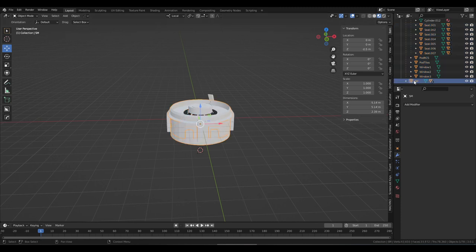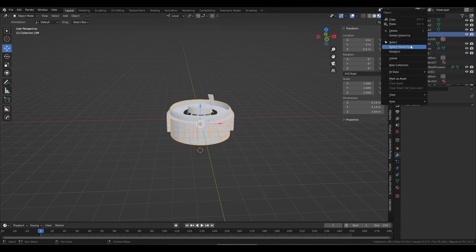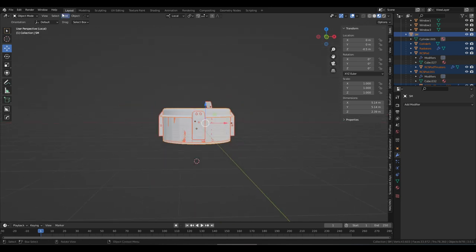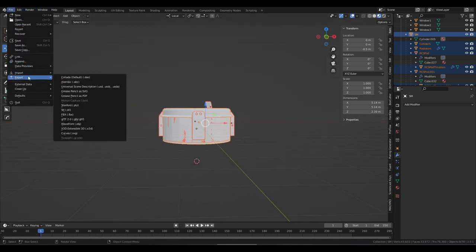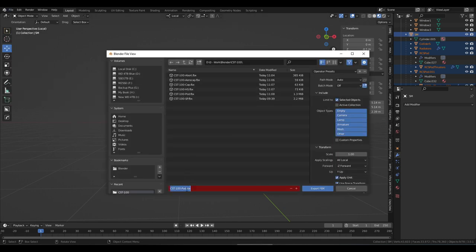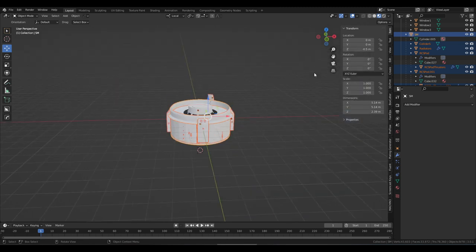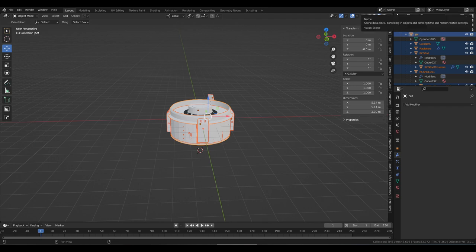And finally, the service module. Again, select hierarchy. Make sure that's what we want. File, Export, FBX. Now everything has been exported as FBX files that we can use for Unity.